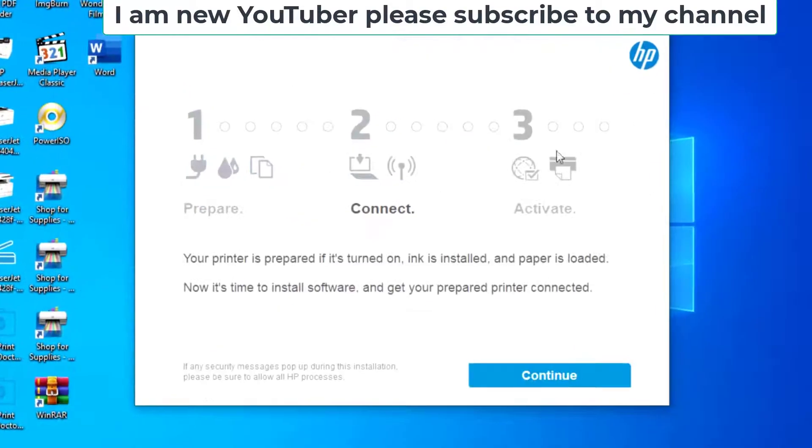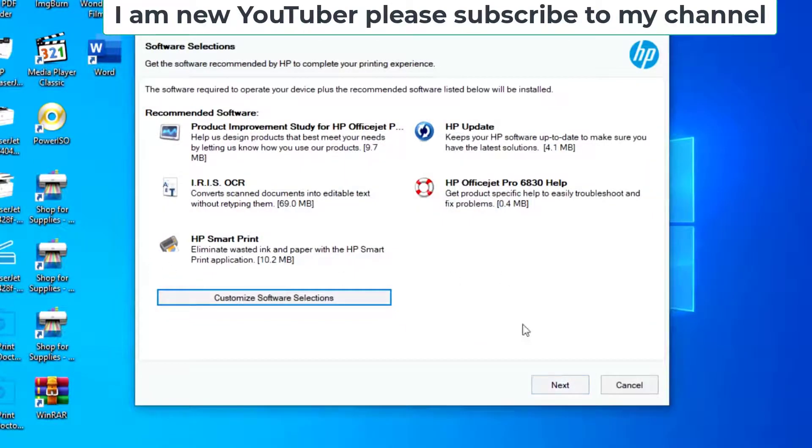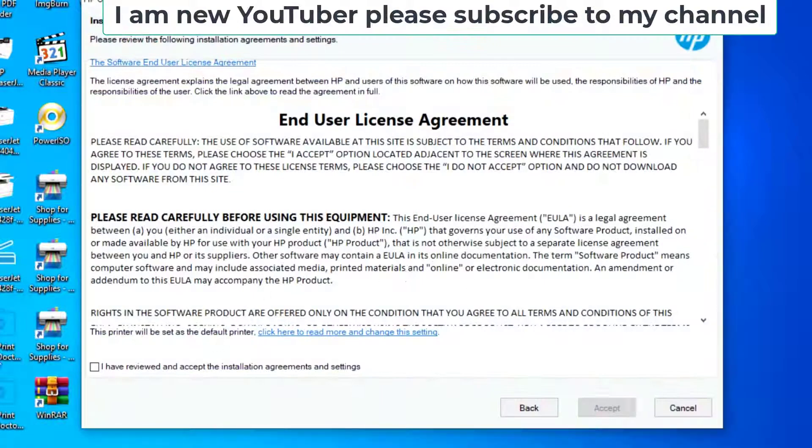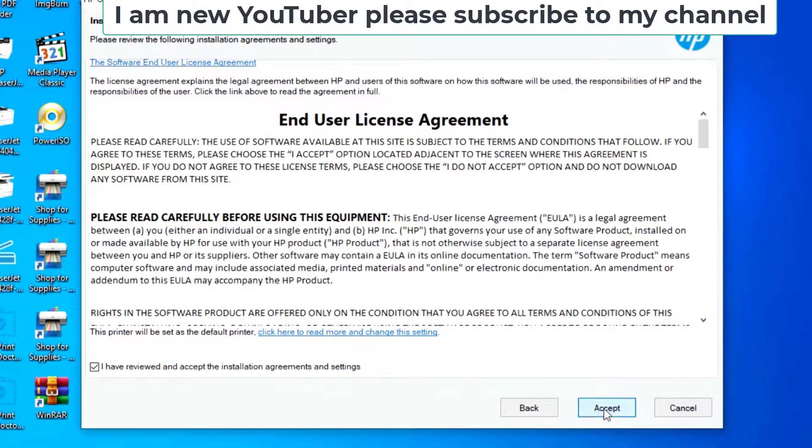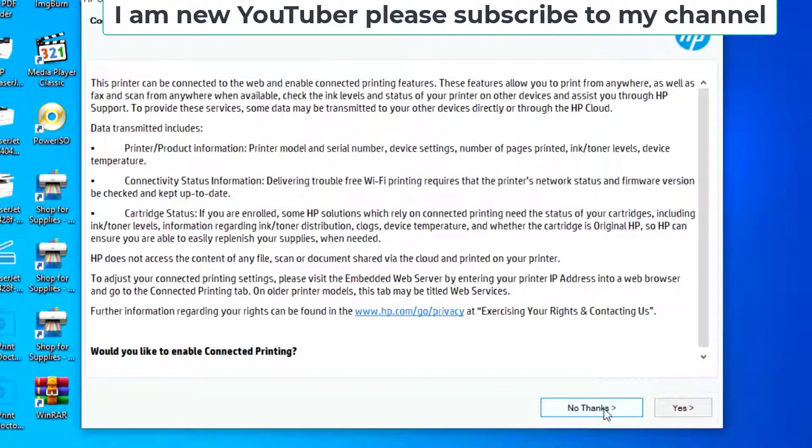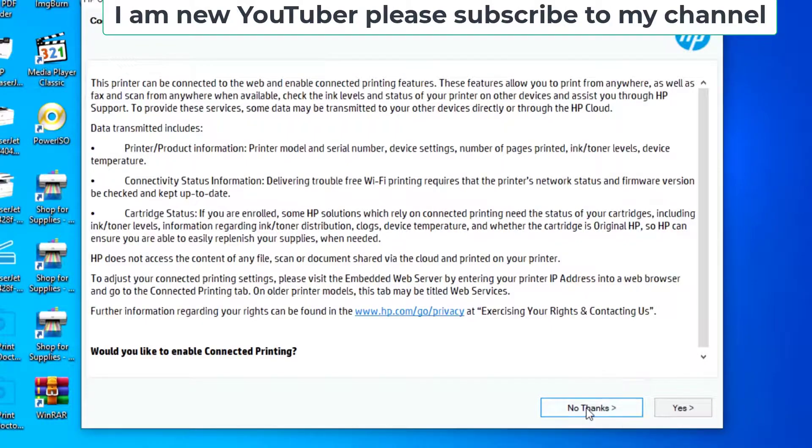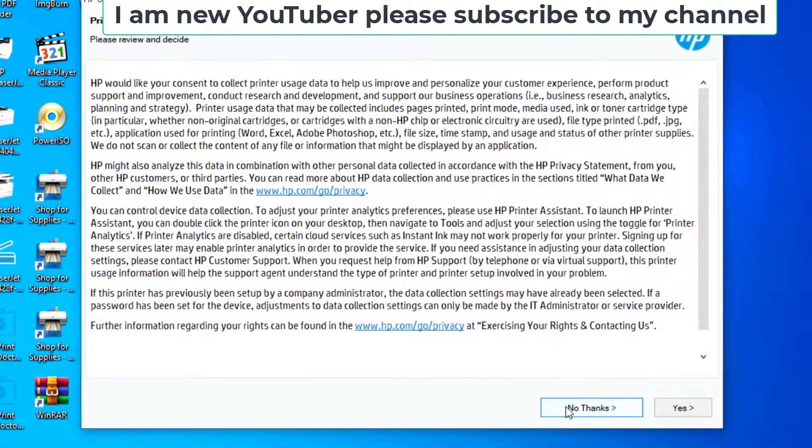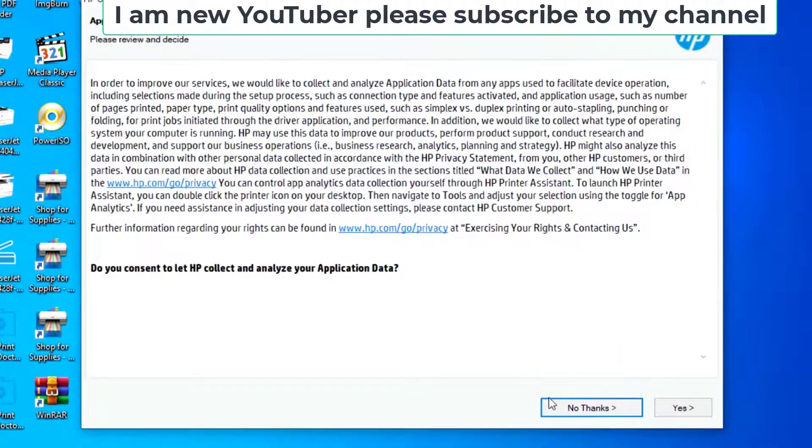Close the program to continue and next. Check the mark box and accept it. And then no thanks, anyone, no problem. No thanks, no thanks.